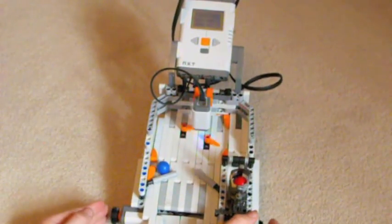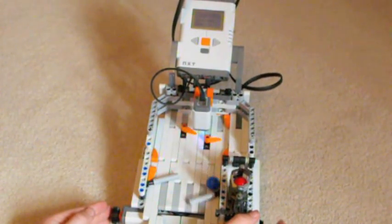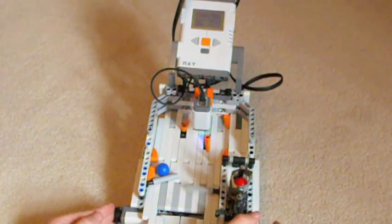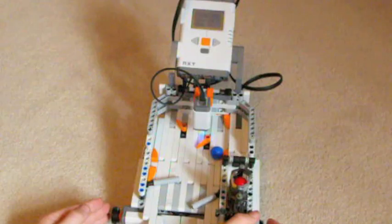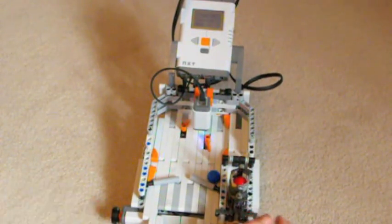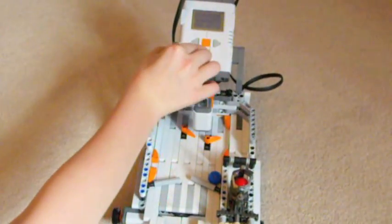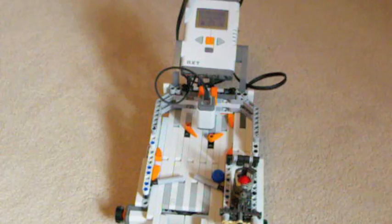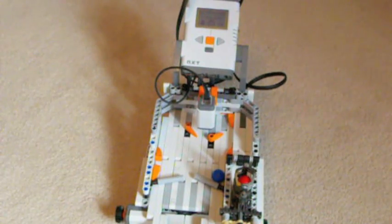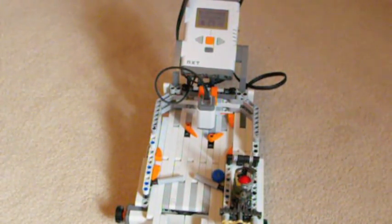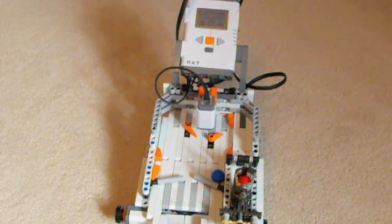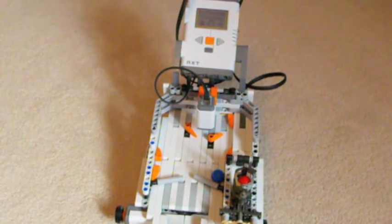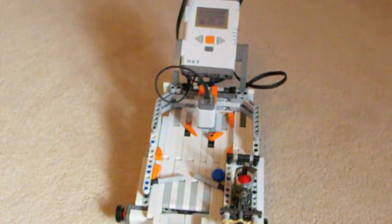This is Matt Senator here, signing off with the LEGO Mindstorms Pinball Machine. Remember to like and subscribe. Oh, and watch my other videos. I have a LEGO Mindstorms Mindcuber video also. Remember to like and subscribe.